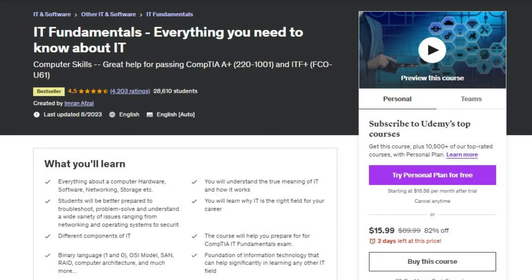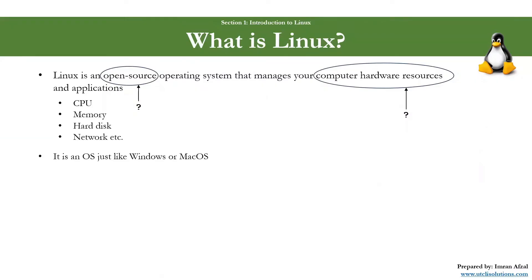So Linux is an operating system, just like Windows or Mac operating system.